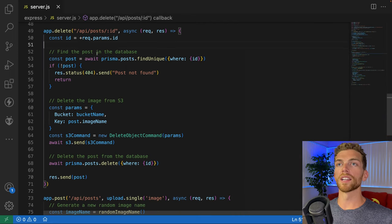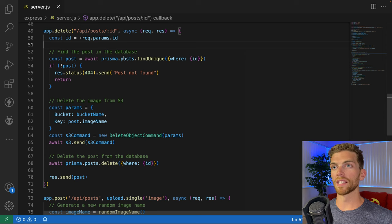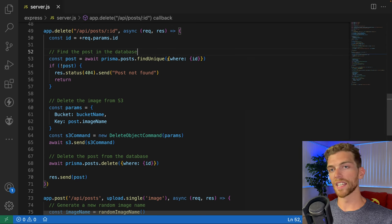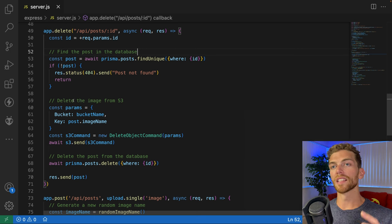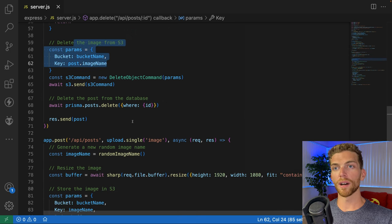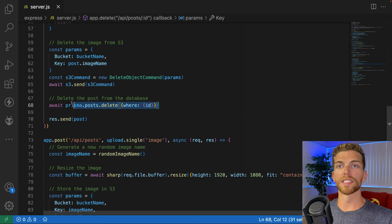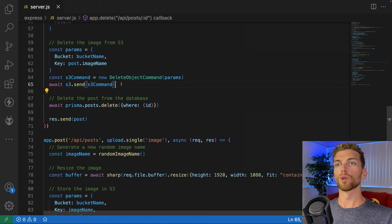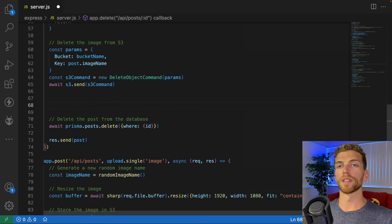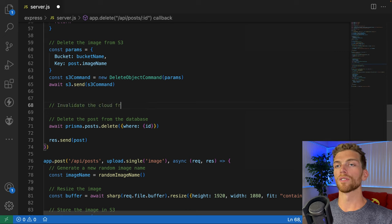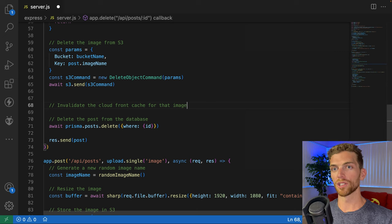First, I wanna find the post that I'm gonna delete in the database — this is just an object that has an ID and the image name and things like that. Then I delete that image from the S3 bucket, and then I delete that post from the database. But right here, after I delete that image from the S3 bucket, I need to invalidate the CloudFront cache for that image. So this is what we're gonna do right now.